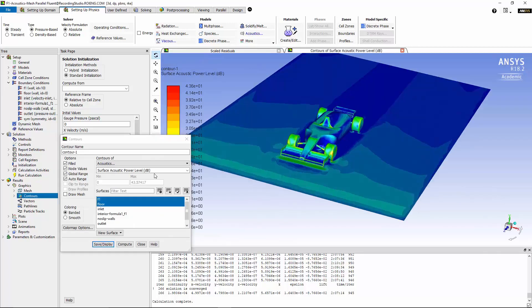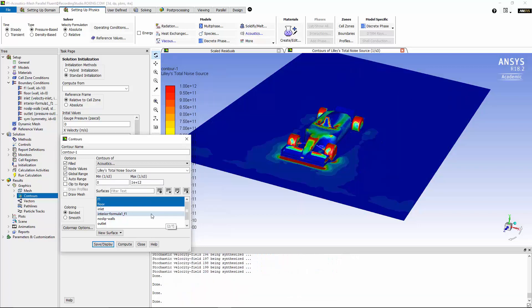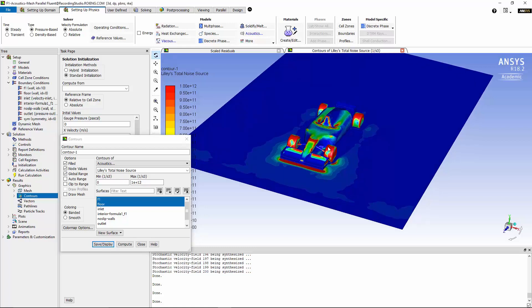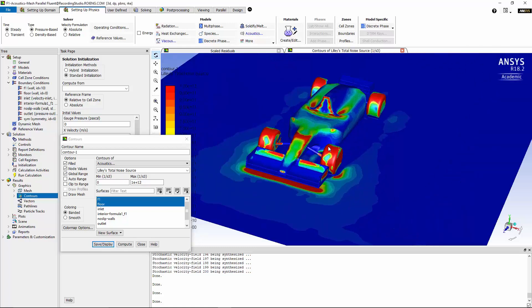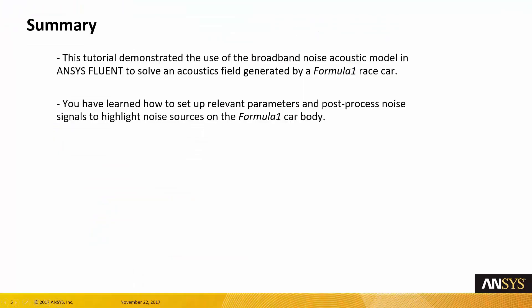Now under contours, we can plot the surface acoustic power level on the body of the race car in decibels, as you can see here. And also under the acoustic contours, we can plot the Lilly's total noise source. You can see that the tires and the front panel are the main sources of the noise that we have around the body of the Formula 1 race car.